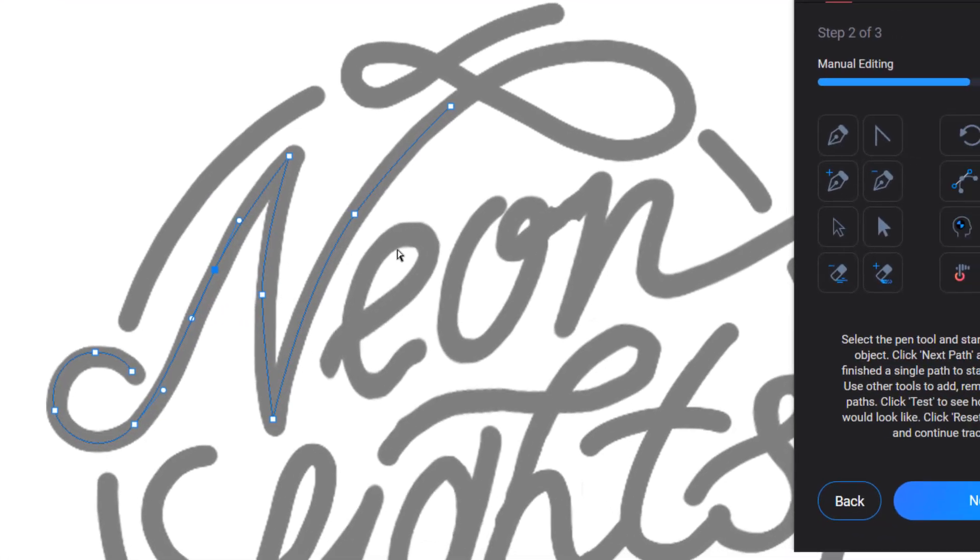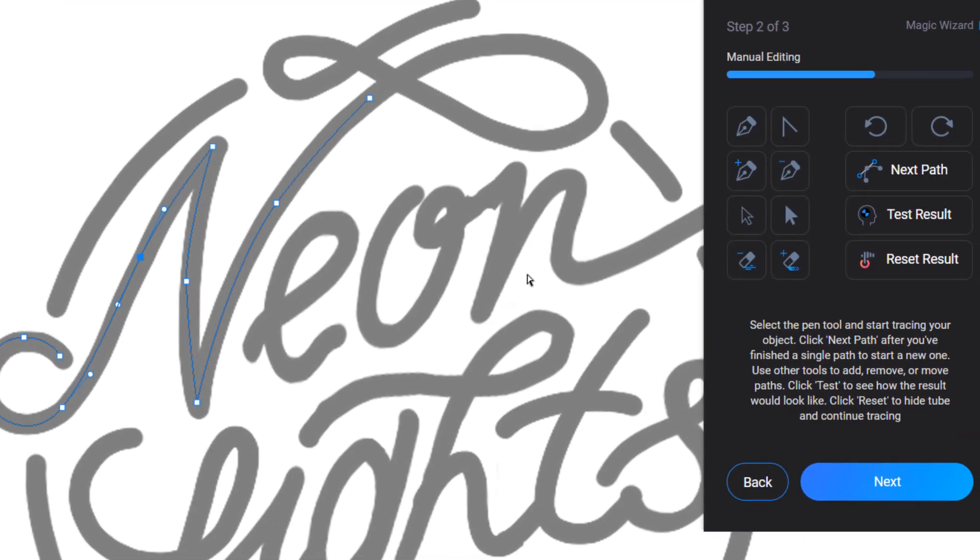After you have finished with one path, you can continue creating the next one. Go to the panel and click Next Path button. Now you are ready to draw the next one.